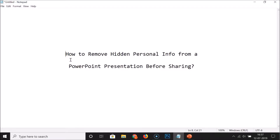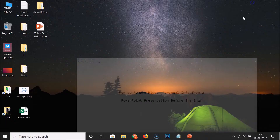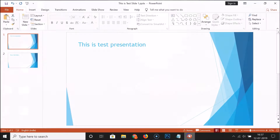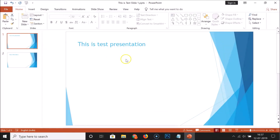Hi guys, in this tutorial I'm going to show you how to remove hidden personal info from a PowerPoint presentation before sharing. So let me minimize this file and just open your PowerPoint presentation.